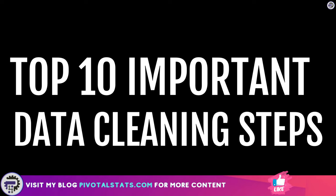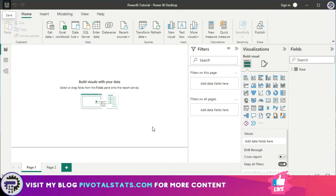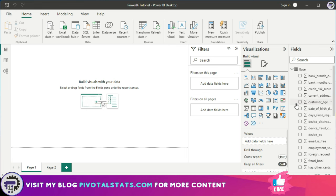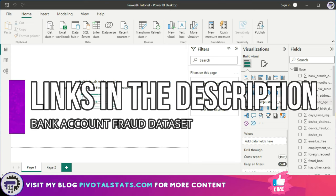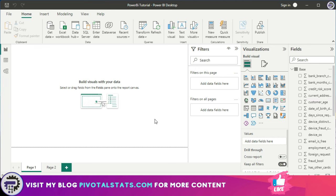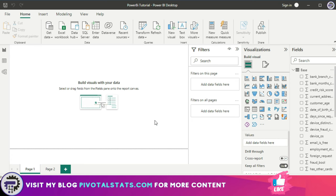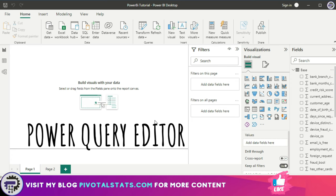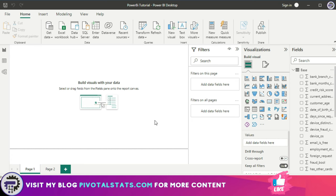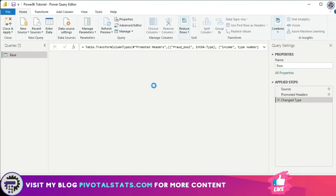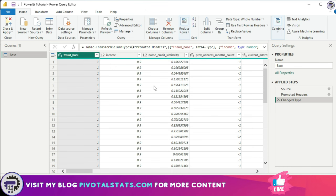Before we get into the actual cleaning steps, we obviously have to import the data into Power BI. I'm using the same bank account fraud dataset from my previous video — links will be in the description if you want to follow along. All of the cleaning steps we'll do today will be done in the Power Query Editor, because that's where we have the ability to transform our datasets. To get into the Power Query Editor, go to the Home tab and click on the Transform Data button, which will automatically take you there.